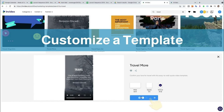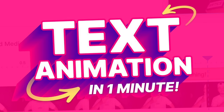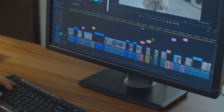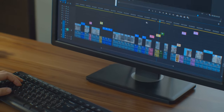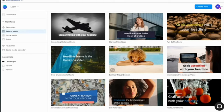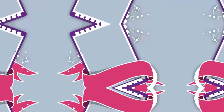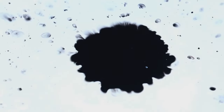Now it's time to customize the template. You can edit text, images, video clips, and even music. For text, click on the text you want to edit and enter your own custom text — you can also change the font, size, and color. To change an image or video, click on the item you want to replace and upload your file or choose from the InVideo library. If you want to change the music, click on the music icon and upload your track or select one from the library.